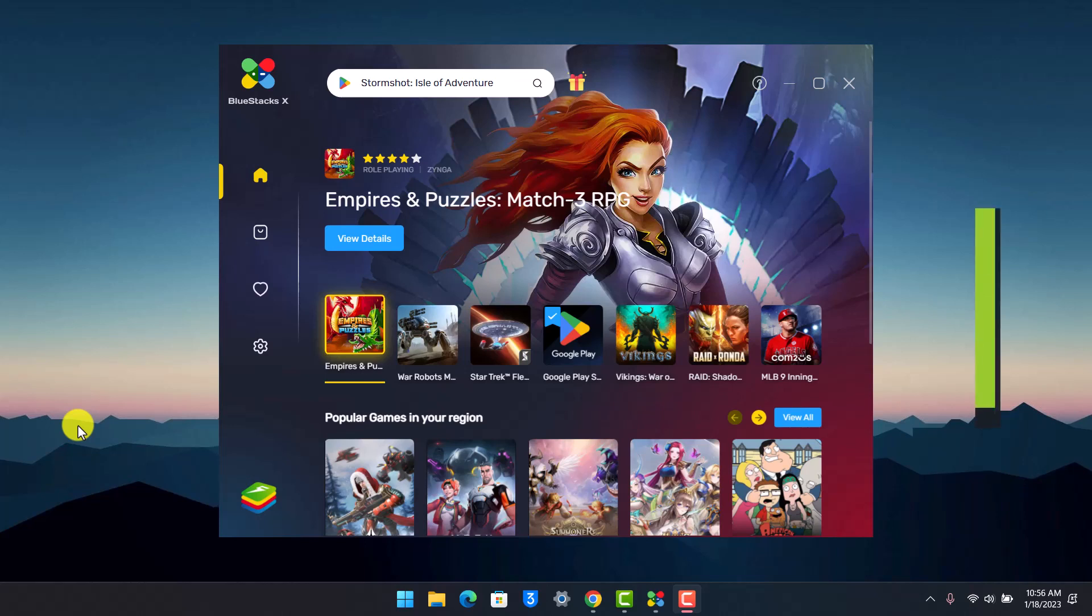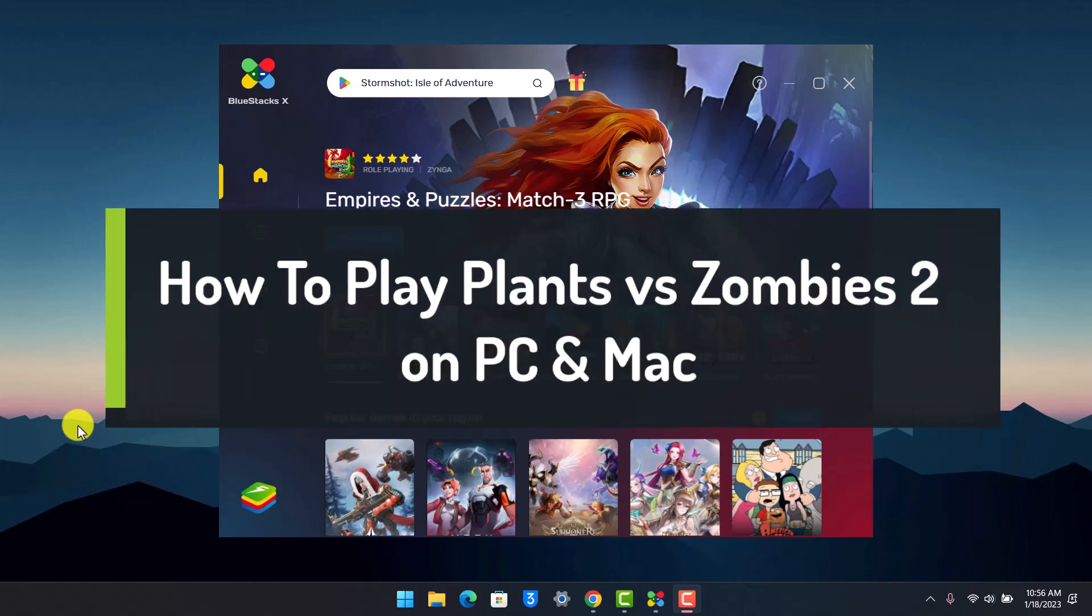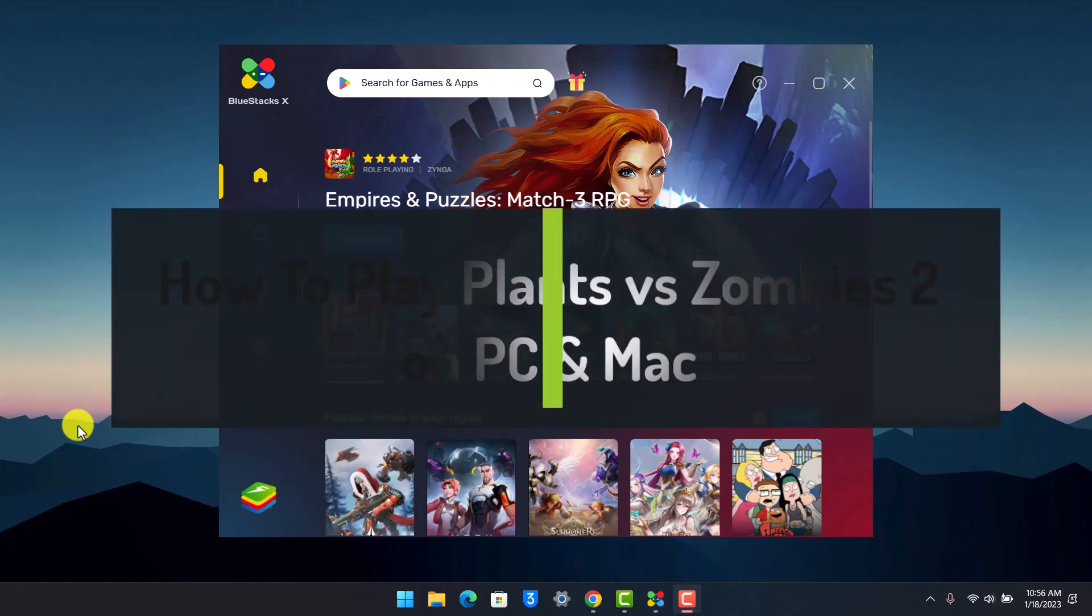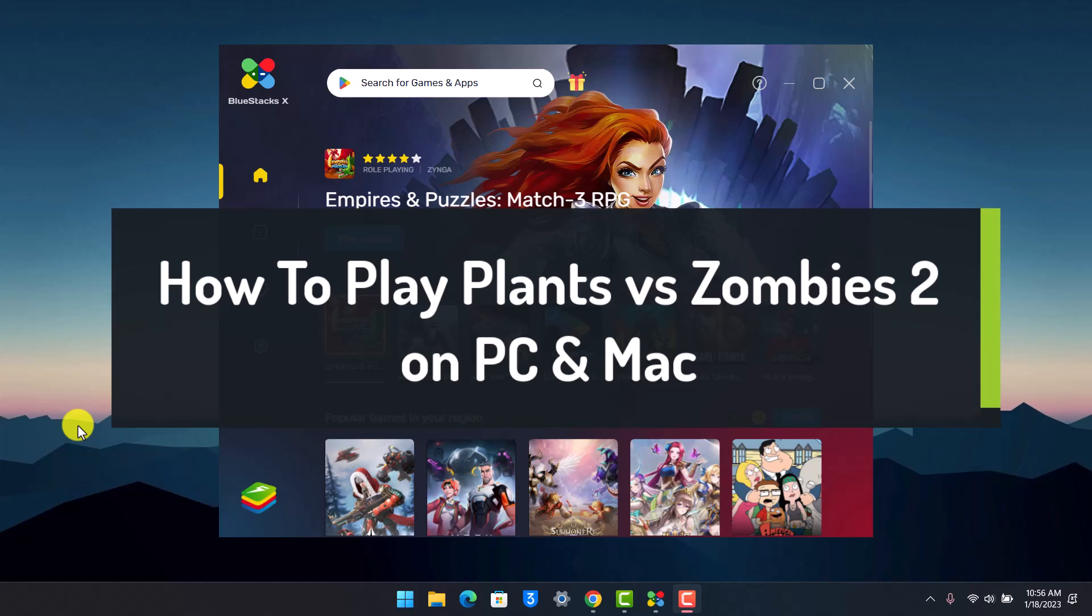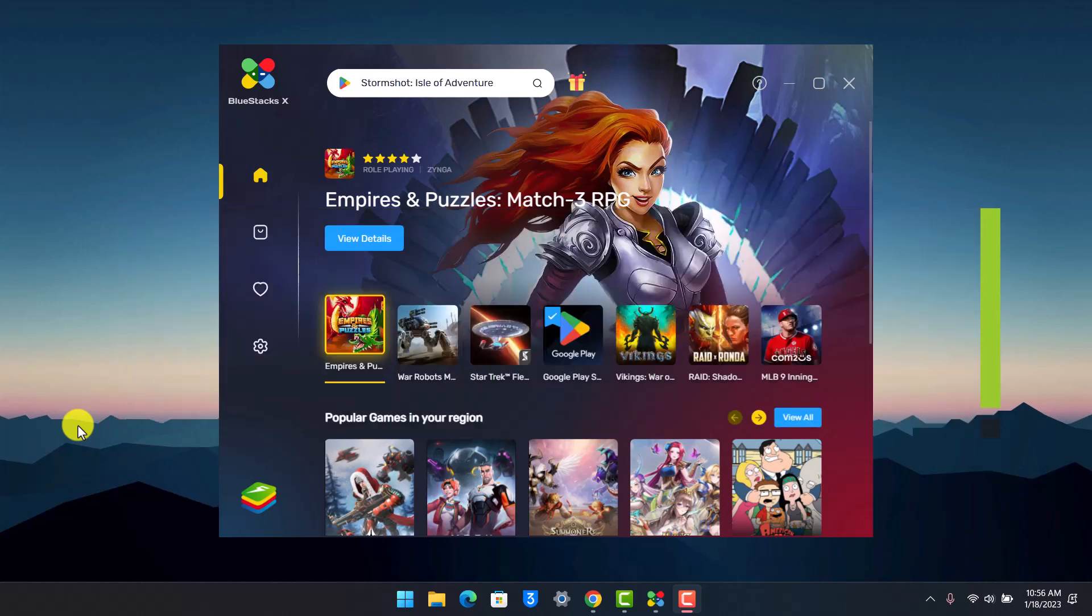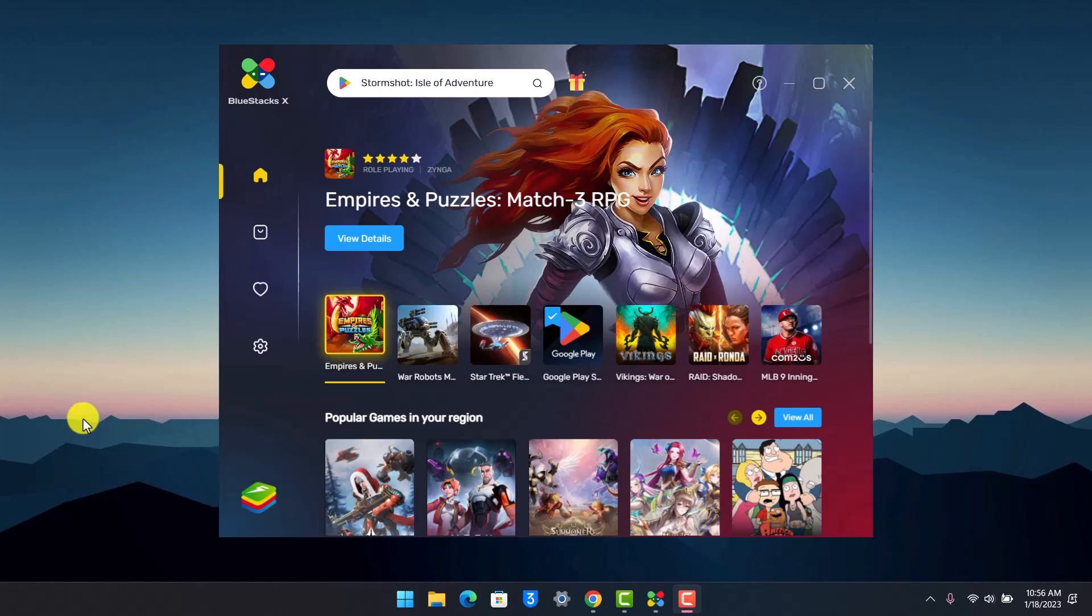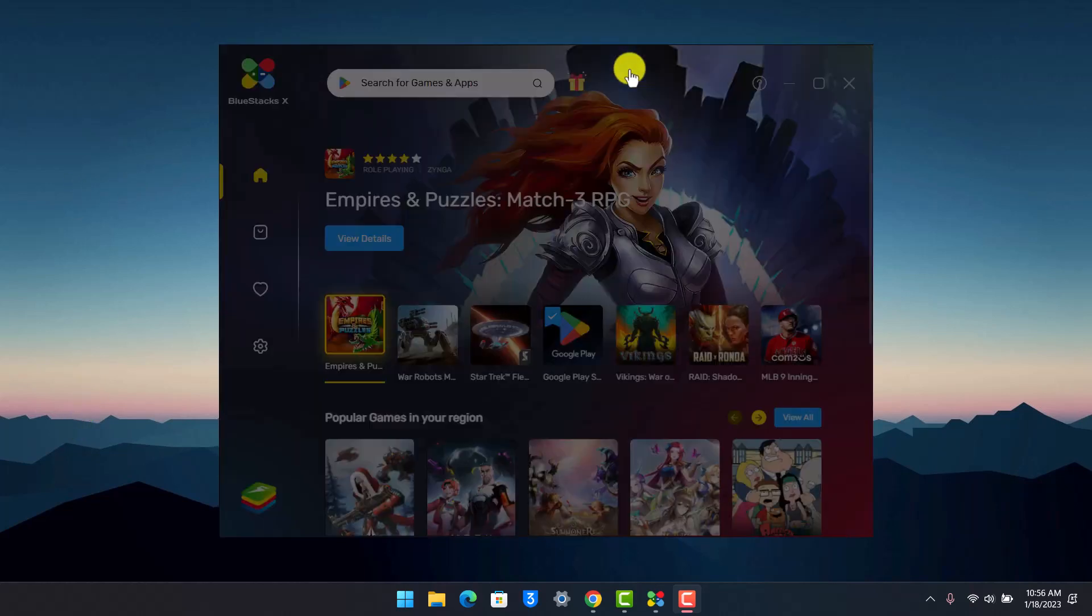How to play Plants versus Zombies on PC and Mac. Hey everyone, welcome back to our channel App Guide. In this video I will show you how you can play Plants versus Zombies 2 on PC and Mac, so make sure to watch the video till the end.